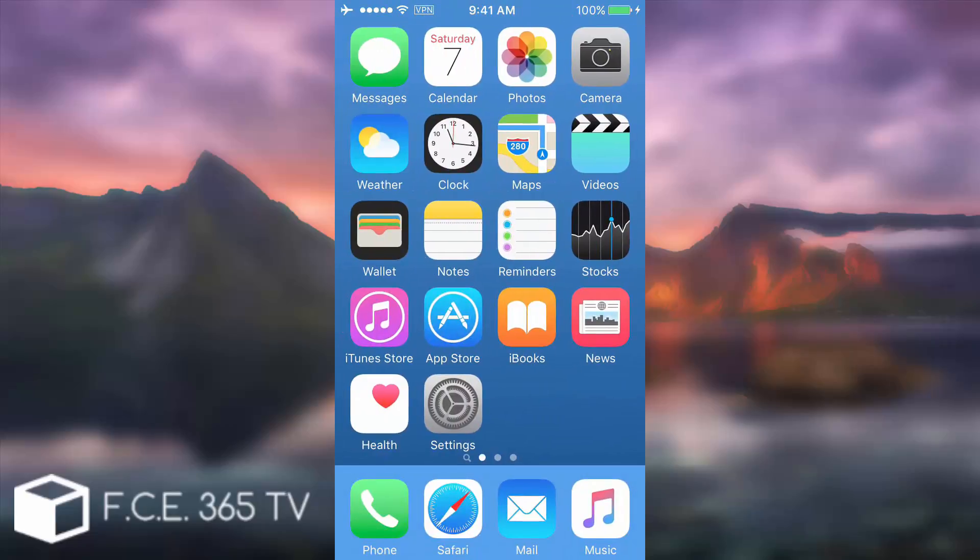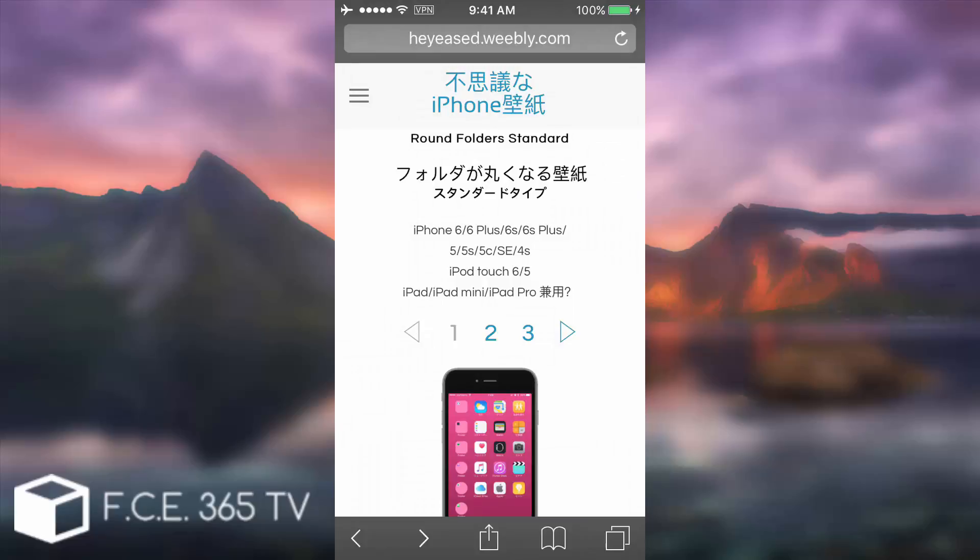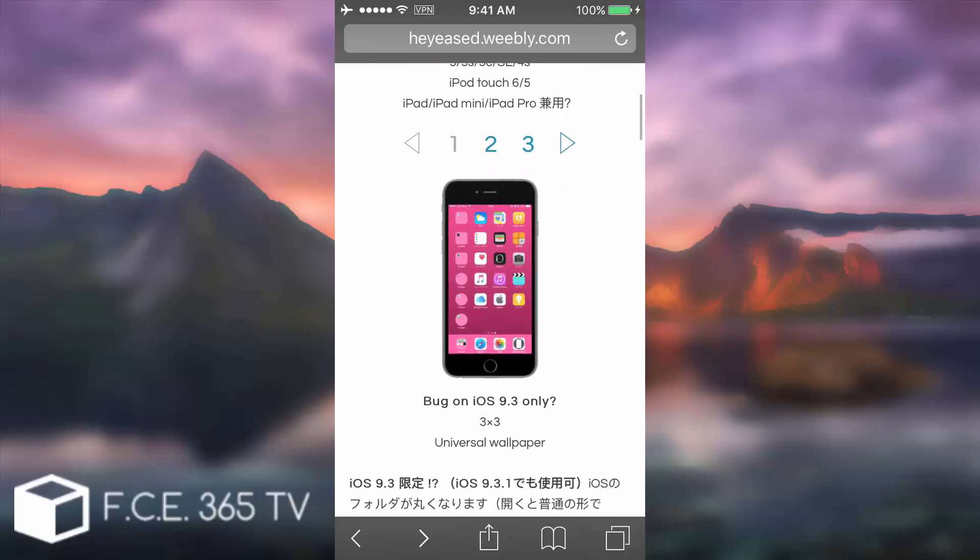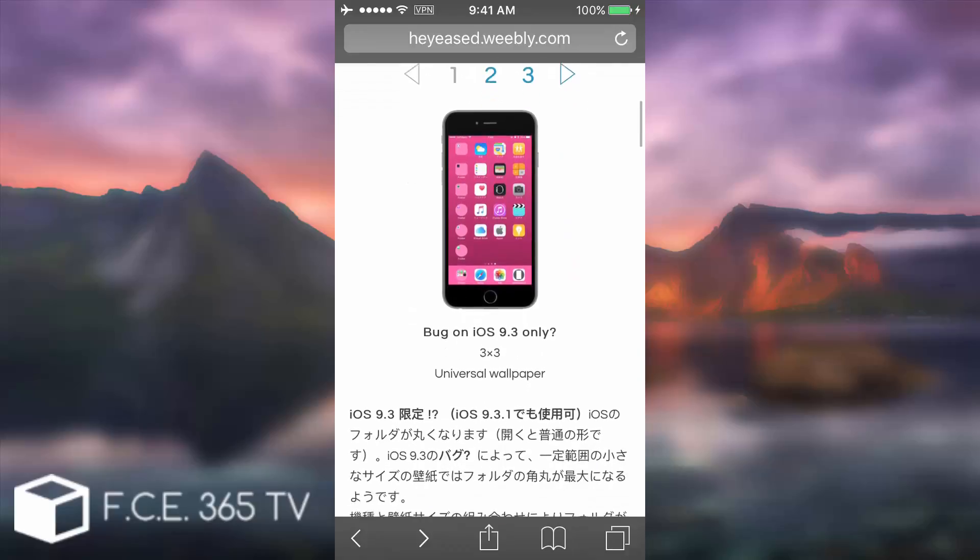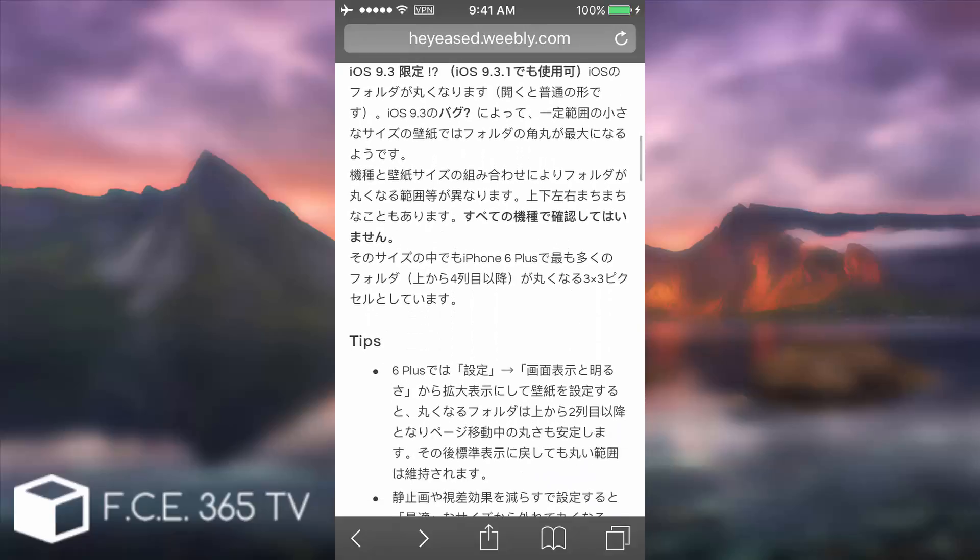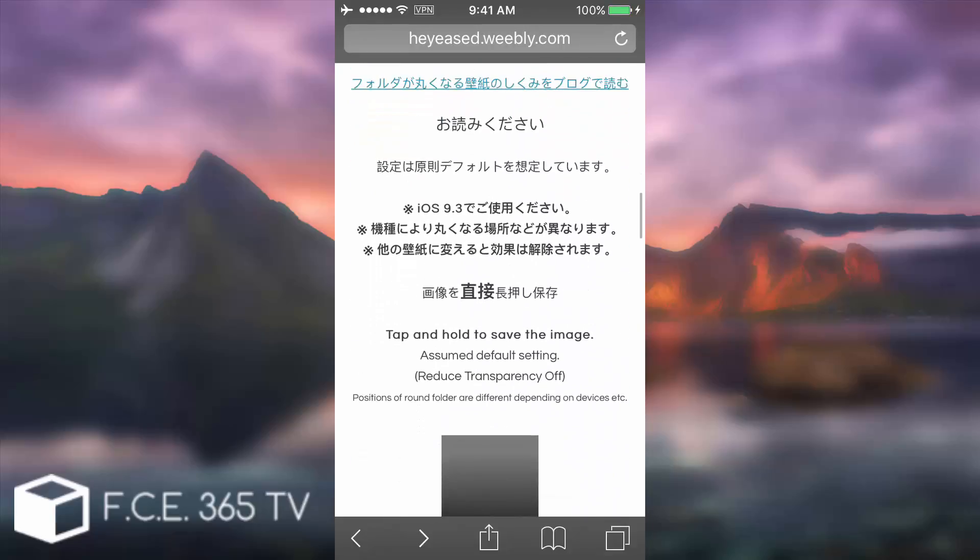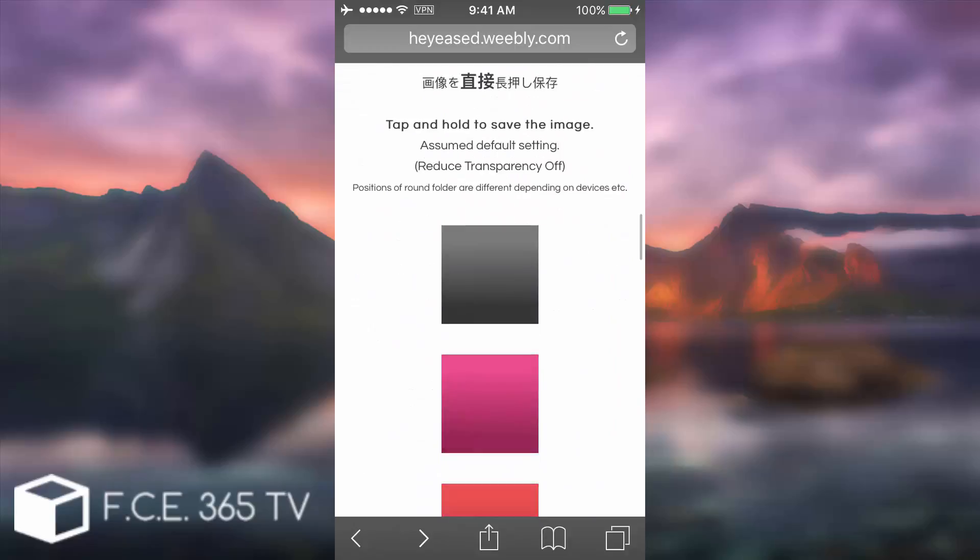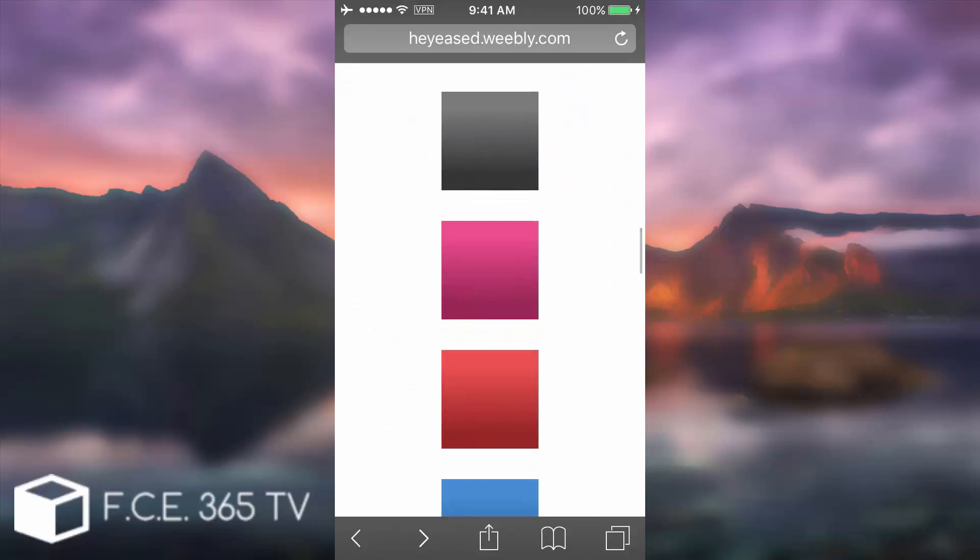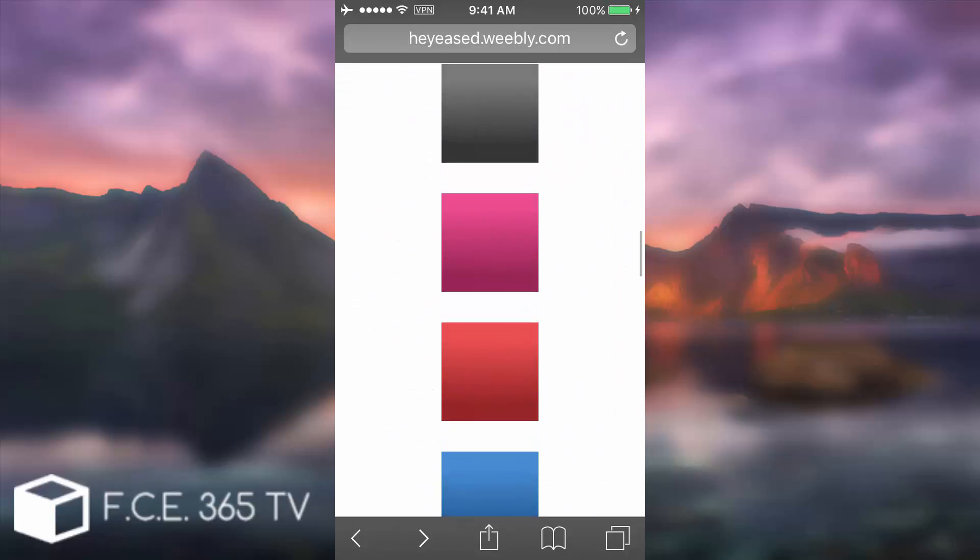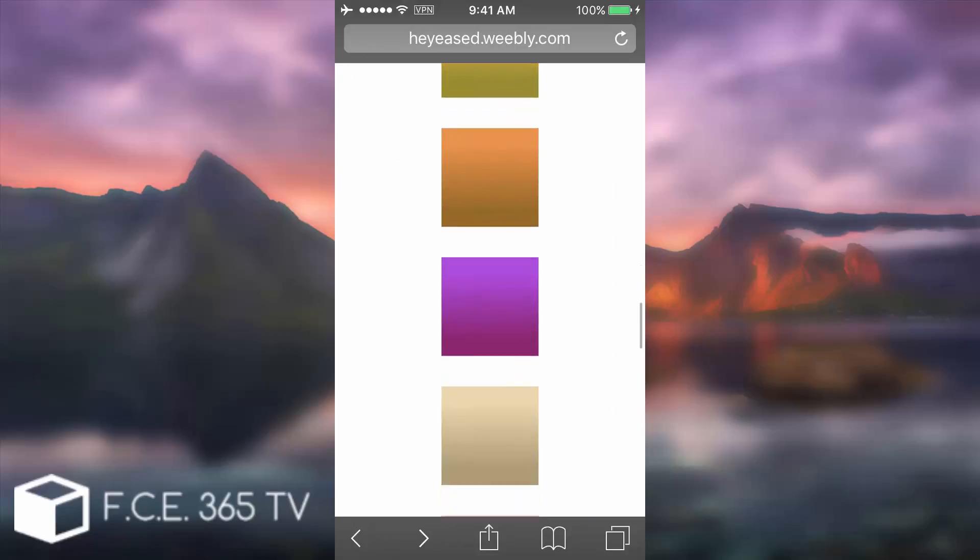Let me show you what you need to do in order to activate that. You open Safari and navigate to that website heyaacad.webley.com. I'm gonna put a link in the description. You have here a lot of colors. As you can see, there are a lot of Japanese I think writings, but you don't have to worry about that.